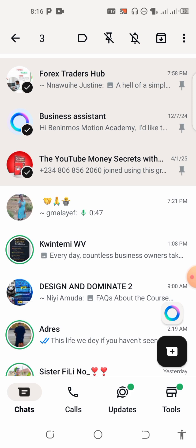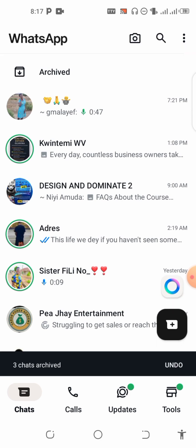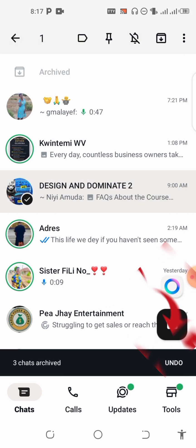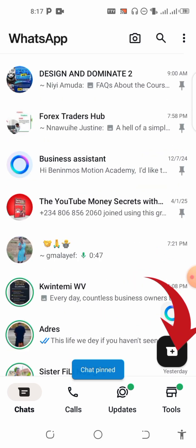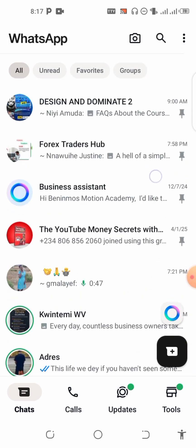So when you archive the pinned chats, you select the chat you want to pin, pin it, then undo the archive. Let's put it into practice — I'll archive these, then pin this one, then undo. You can see now we have four chats that are pinned.